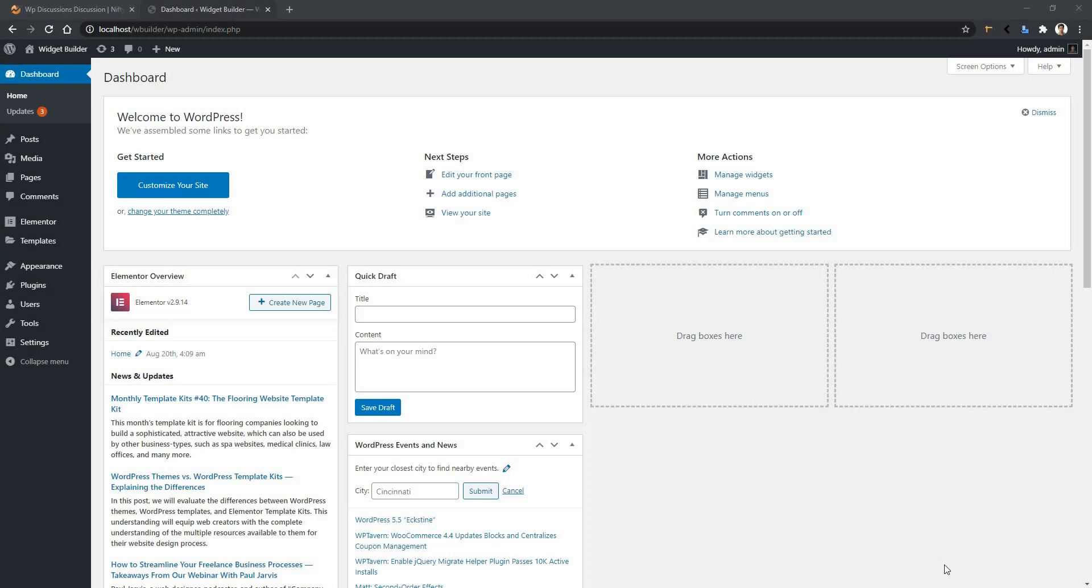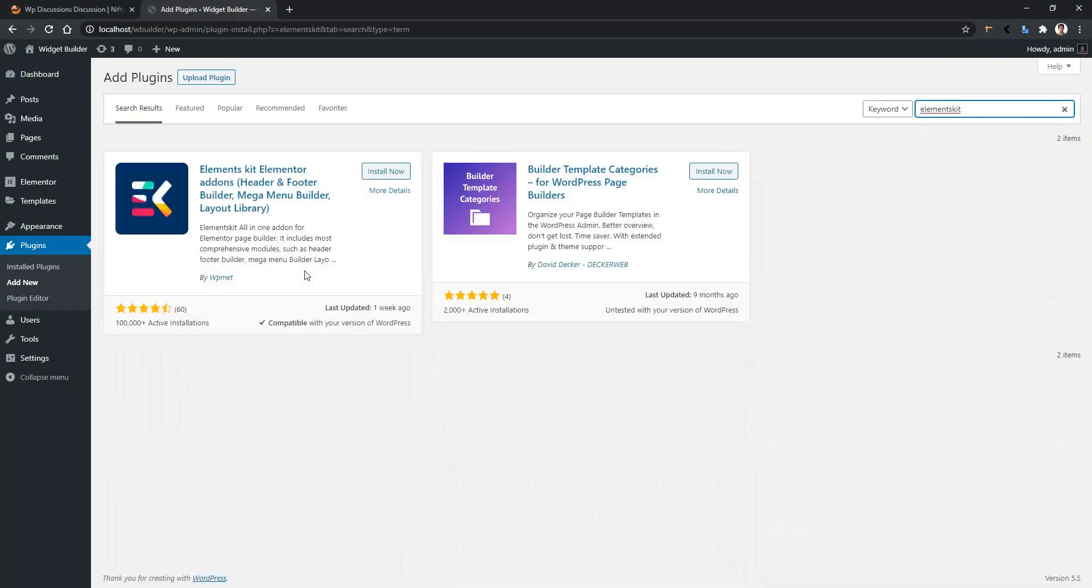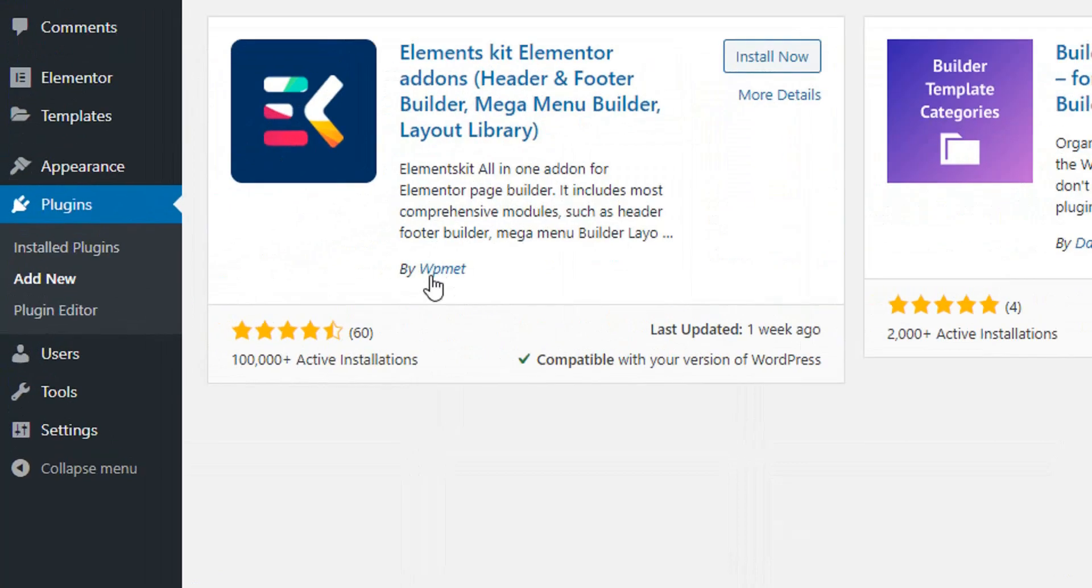To do this, go to your dashboard, then Plugins, then Add New. Now in the search box, search ElementsKit. There you will find the ElementsKit by WP Mat.